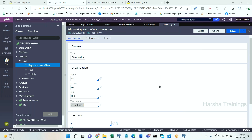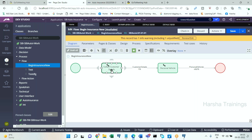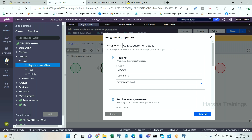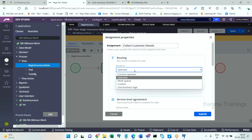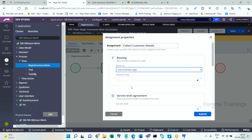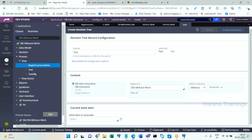Now I am going to explain a separate concept. In the routing part, starting from PEGA 8 — or maybe 7.2 — there is one more option available: 'Route to using business logic.' You can see options like route to single operator and route to a common bucket called work queue. In 'route to business logic,' you can call a decision tree — let's say a tree named 'test step.'